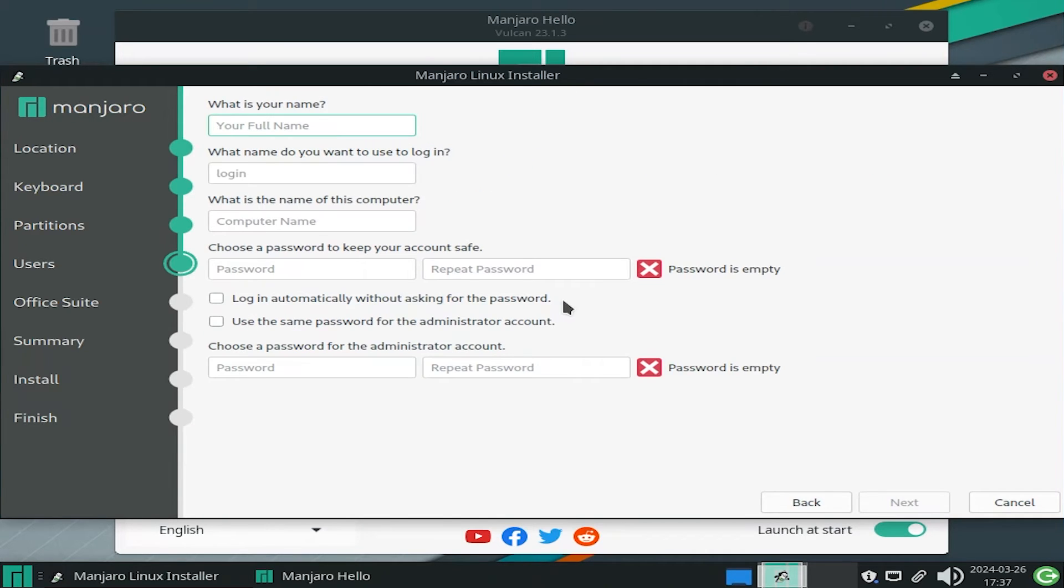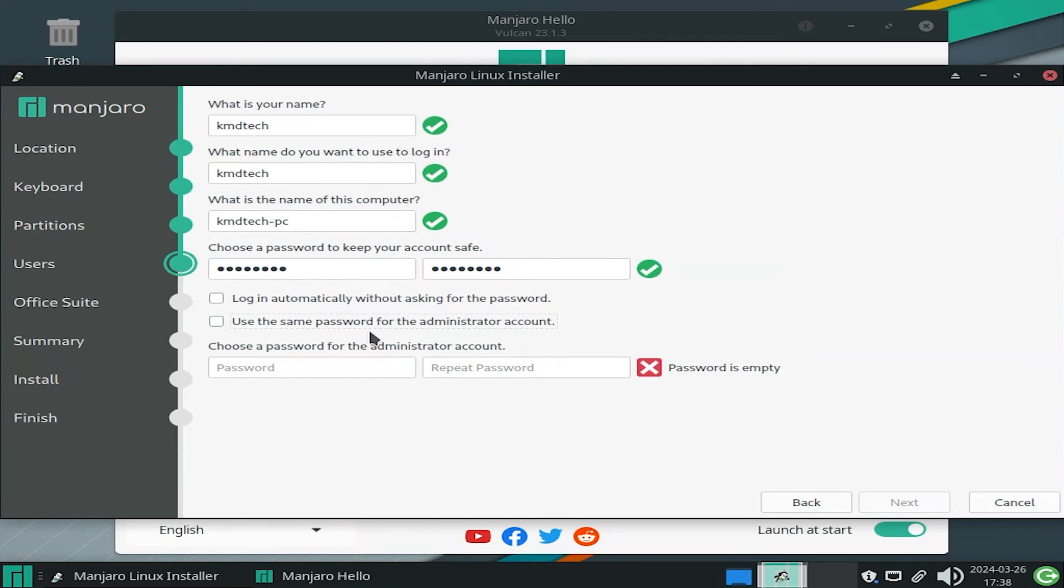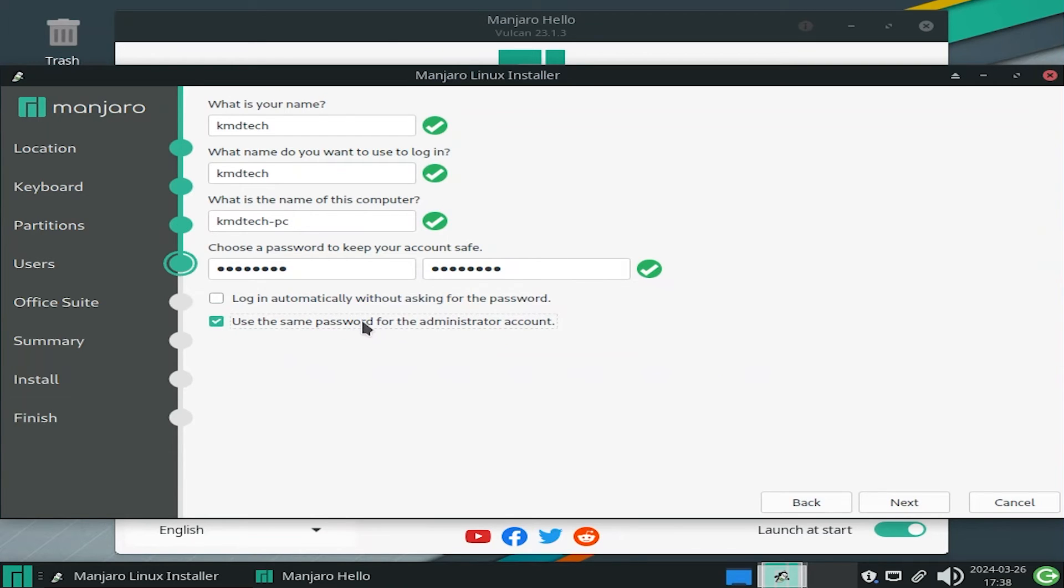And here it's asking for your username. I'm going to put in a password. So I'm going to be the only user. So I'm going to use the same password for the administrator account. So I'm going to check it off. Next.